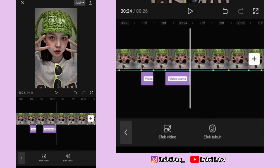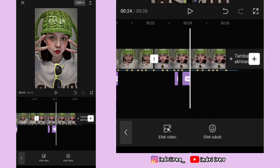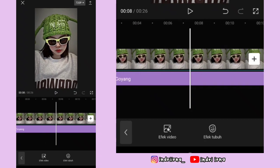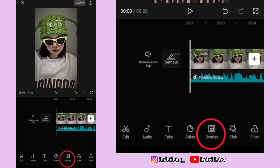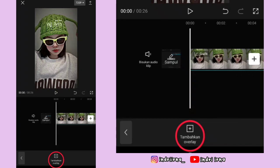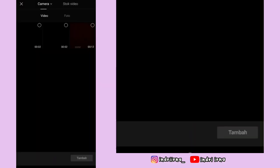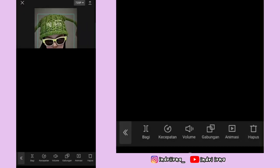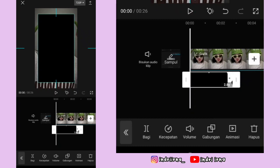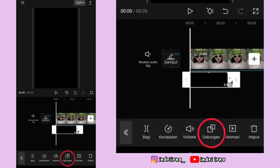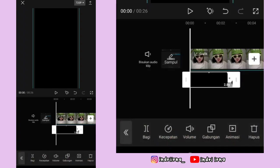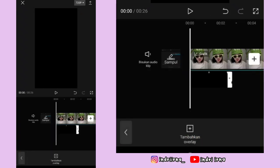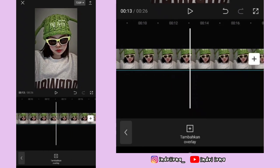Sekarang kalian bisa ke awal foto pertama lagi. Kembali dulu, pilih overlay, pilih tambahkan overlay, masukin awalannya, pilih, masukin awalannya, pilih tambah, perbesar dulu. Pilih gabungan, pilih pergelap, pilih checklist.